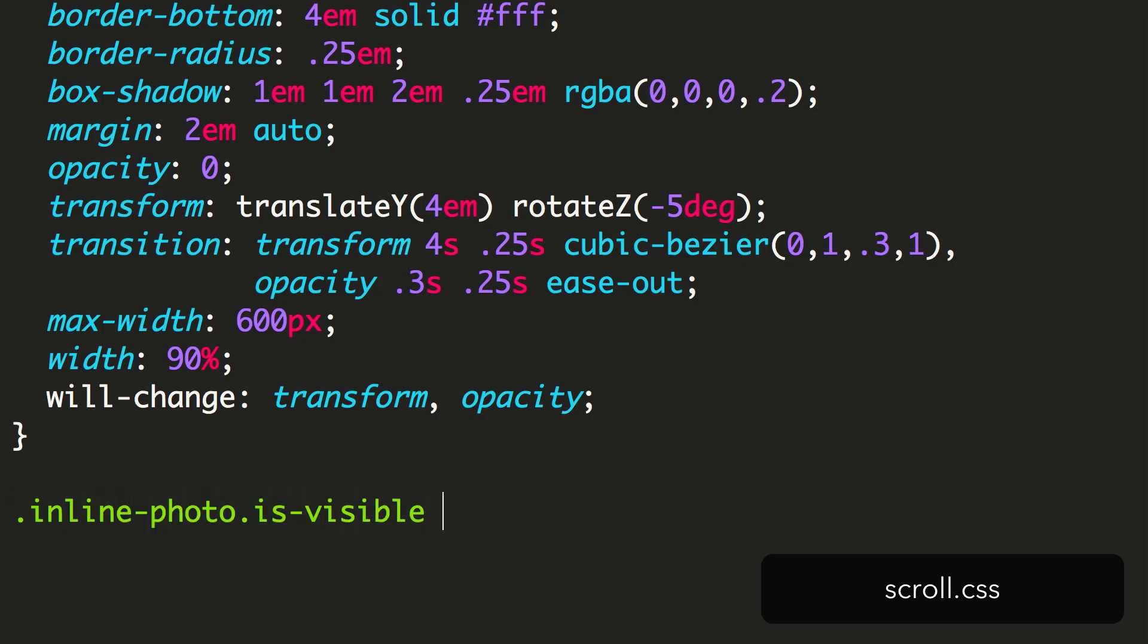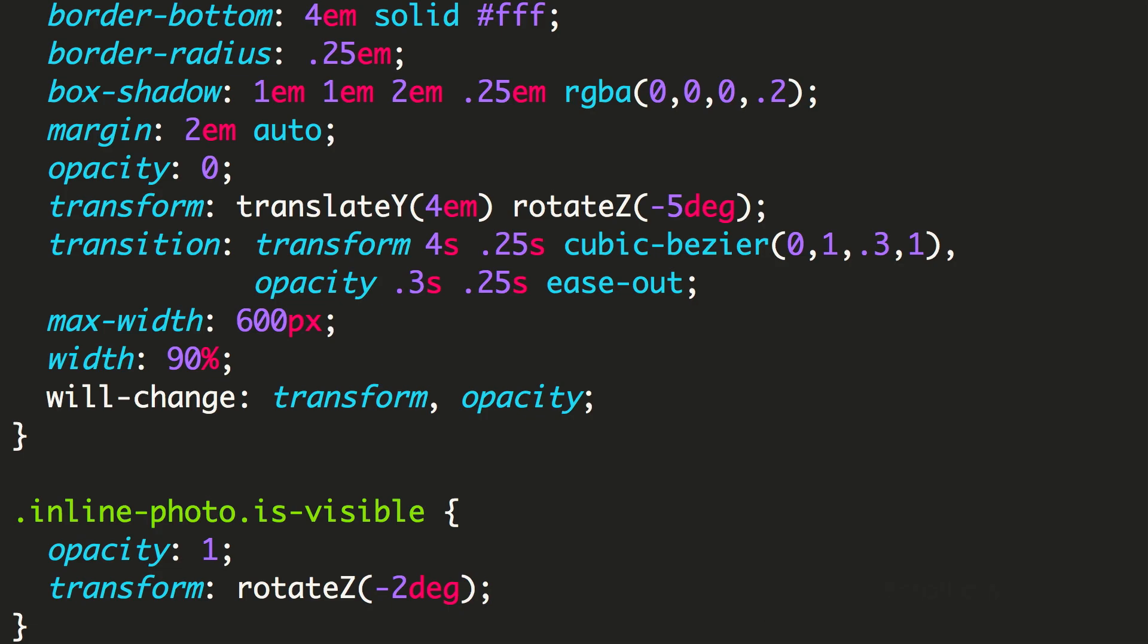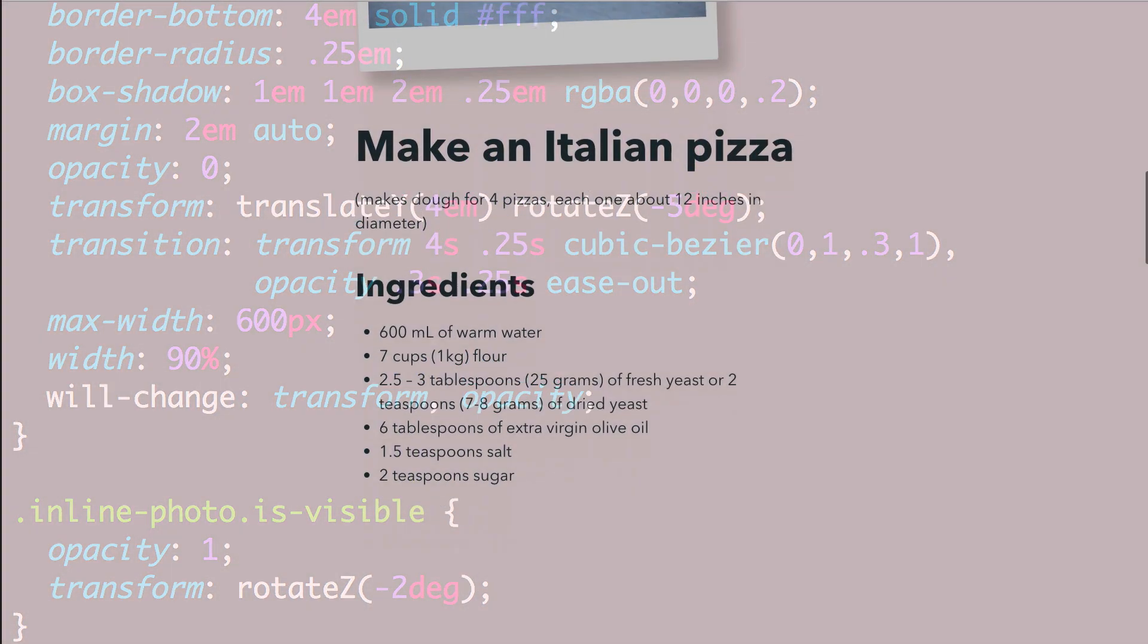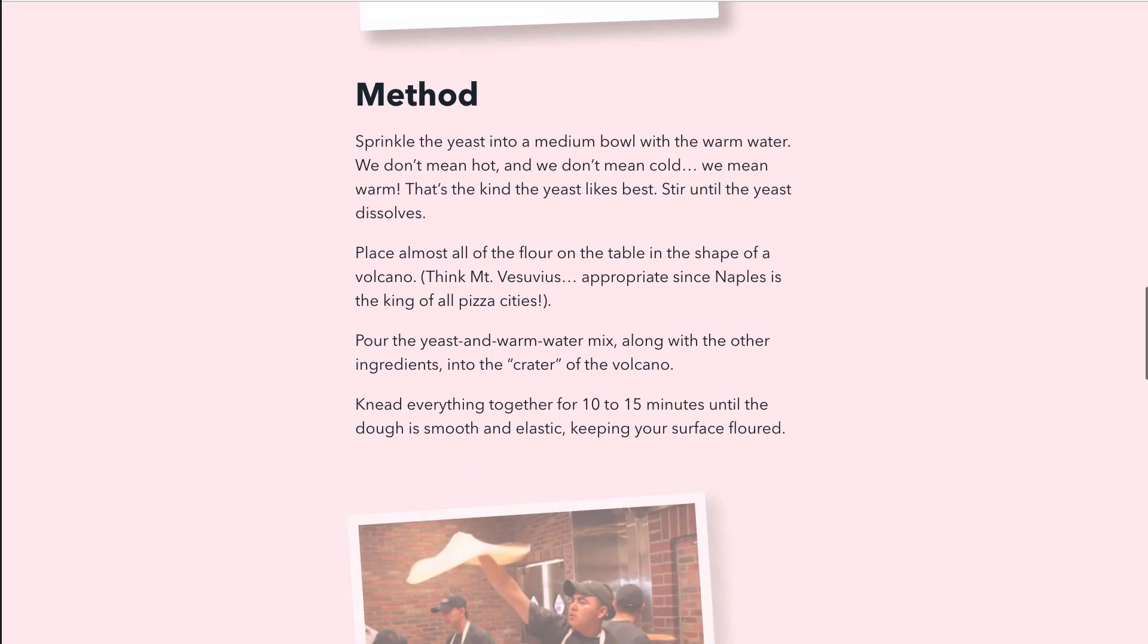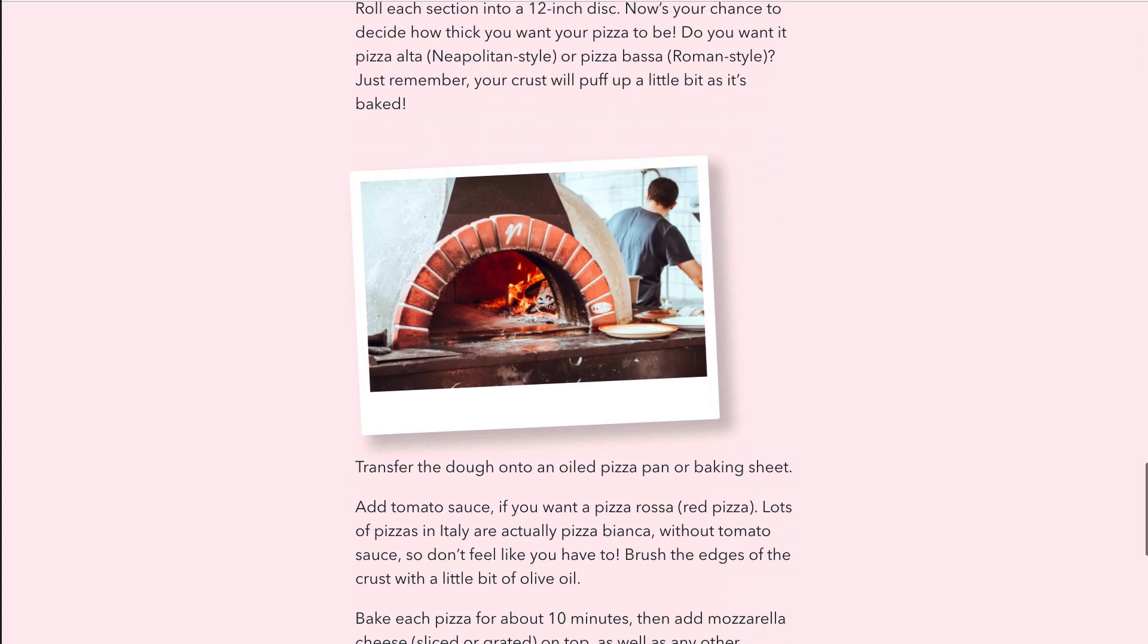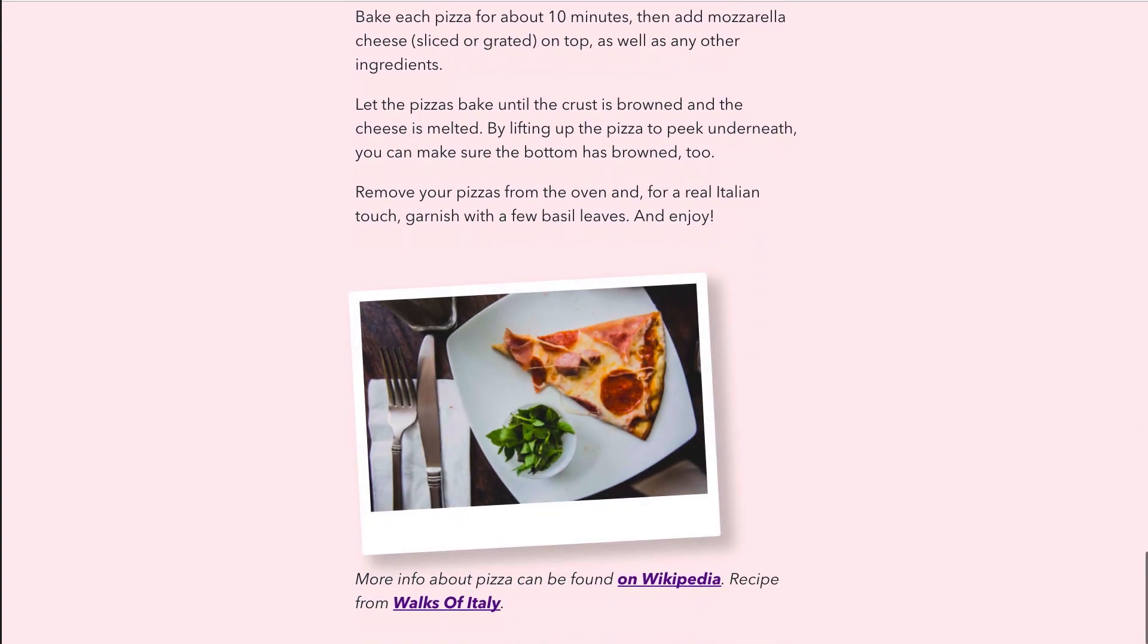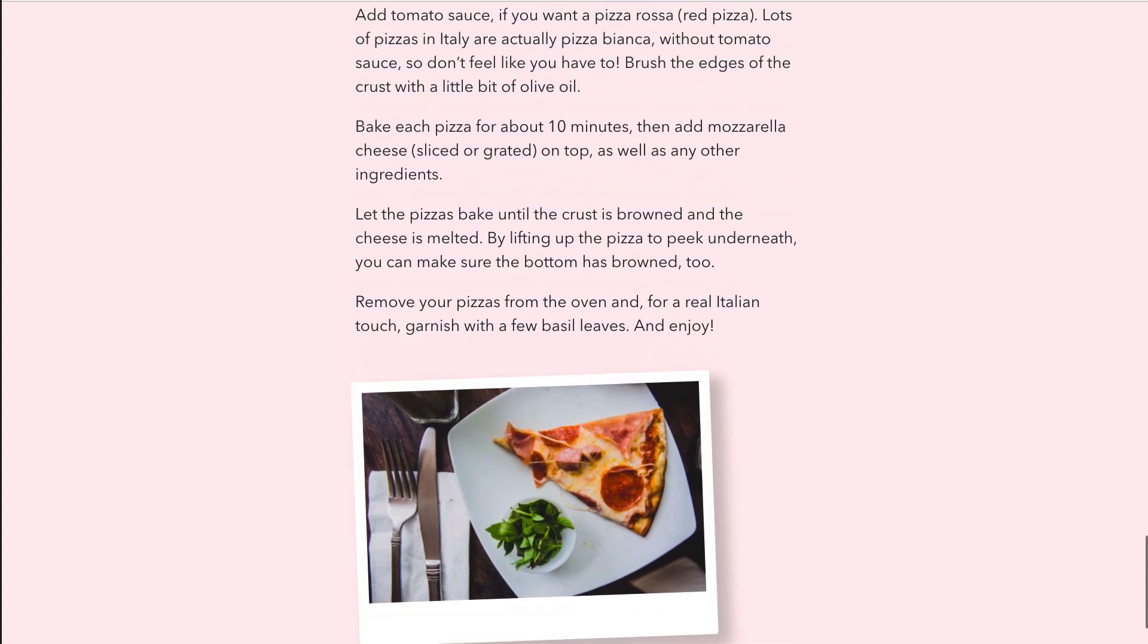We add a new rule for the IsVisible classed elements. In this, we make them visible with an opacity of 1, and we set the transform to just a slight rotation. Here's how it looks, showing the images as we scroll down the page. So far so good.